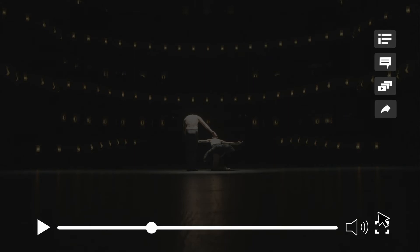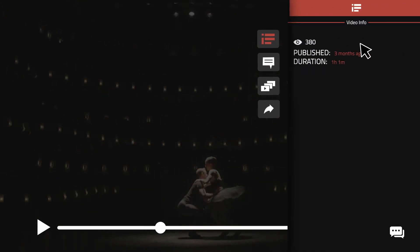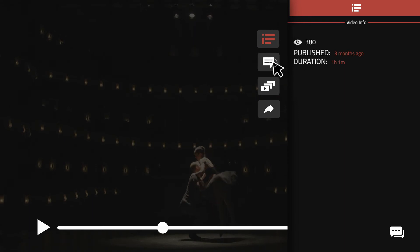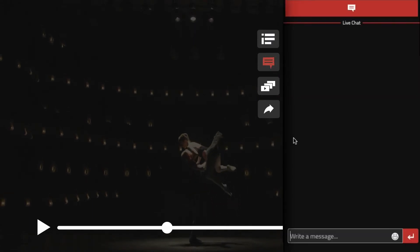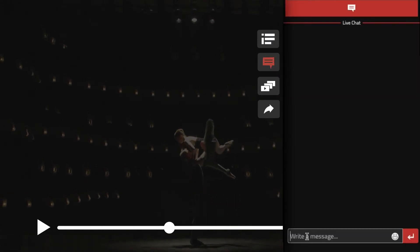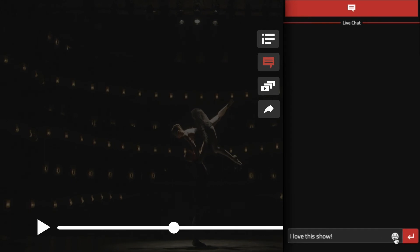In this top right hand corner, you can view more information about the show or start the conversation by clicking on the chat icon. To enter a message, type in this box and hit enter.